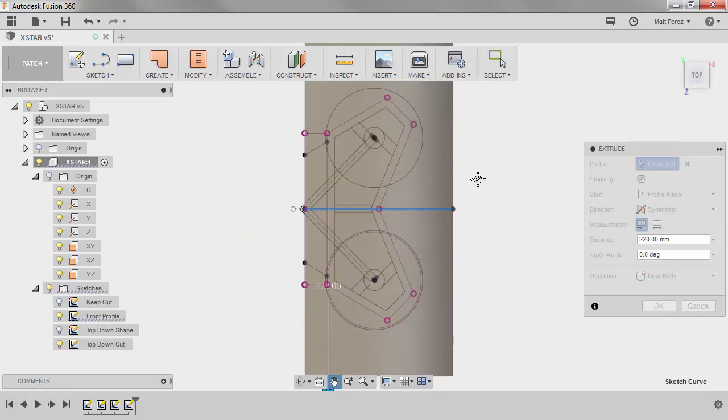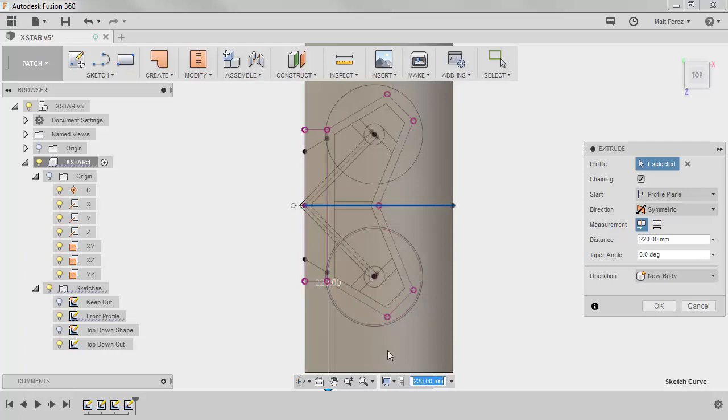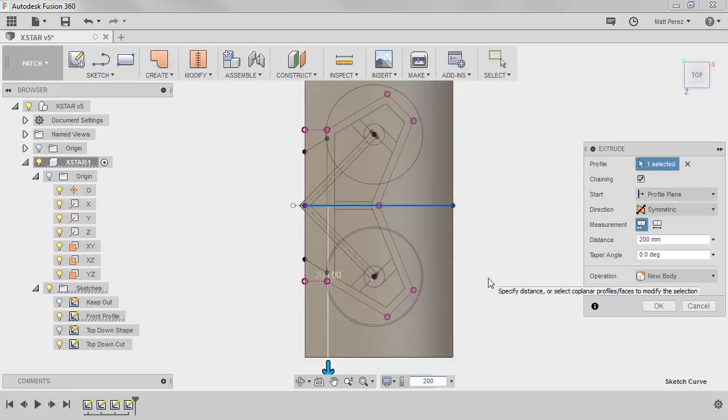When we look at it from the top, we simply want to make sure that we extend past any geometry we need. We're going to be cutting this outside area here, so we just need to make sure that we extend past that. 200 millimeters should take care of it.